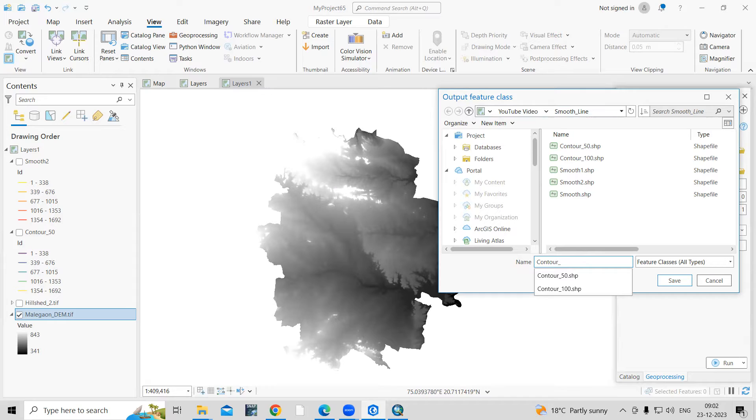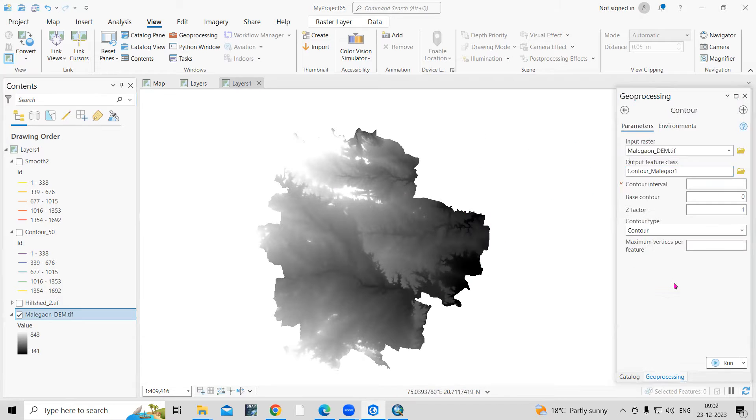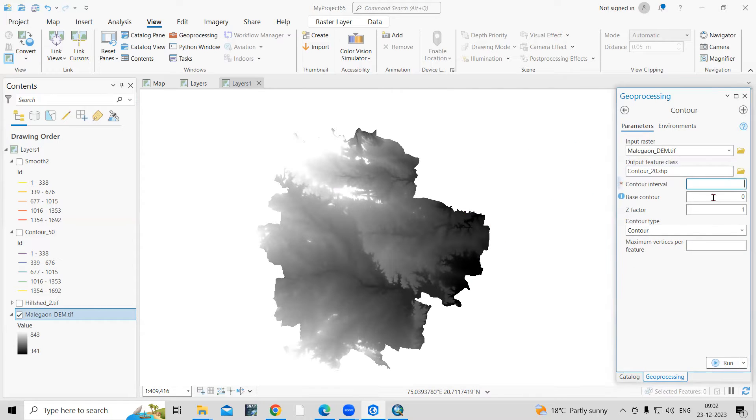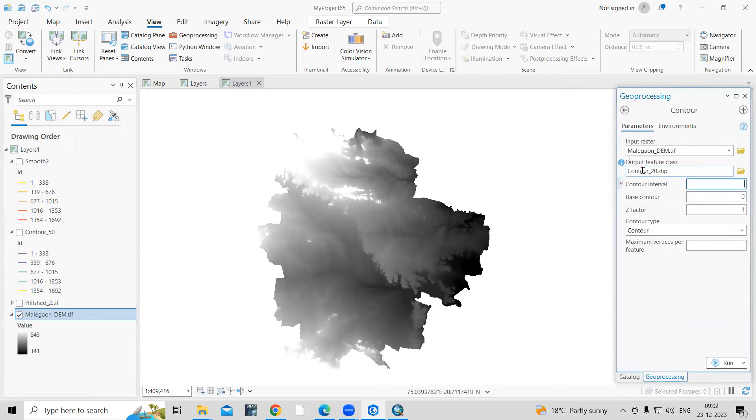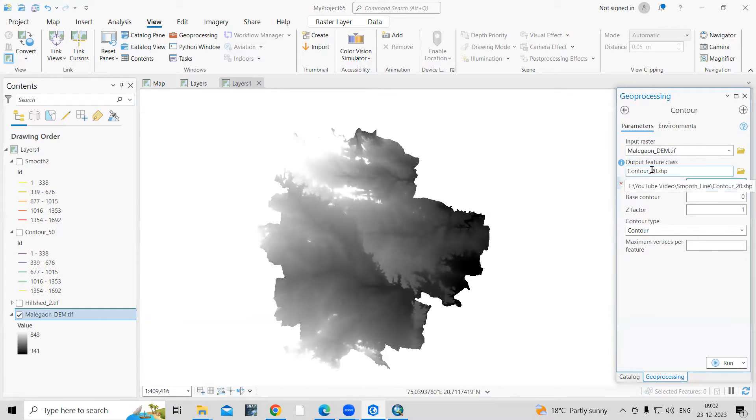I will take an interval as 20 meter. 20 meter contour interval. Just click on save. The most important thing is that we need to provide a contour interval. We have selected 20 meter, so I will add here as 20 because we provided the name here.